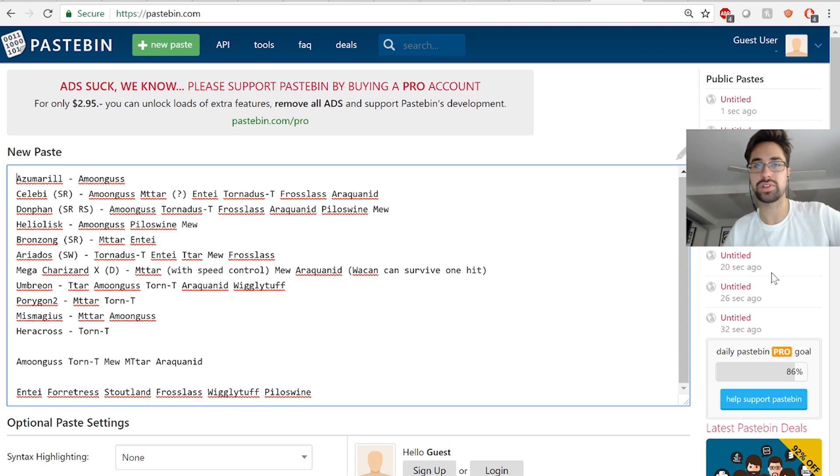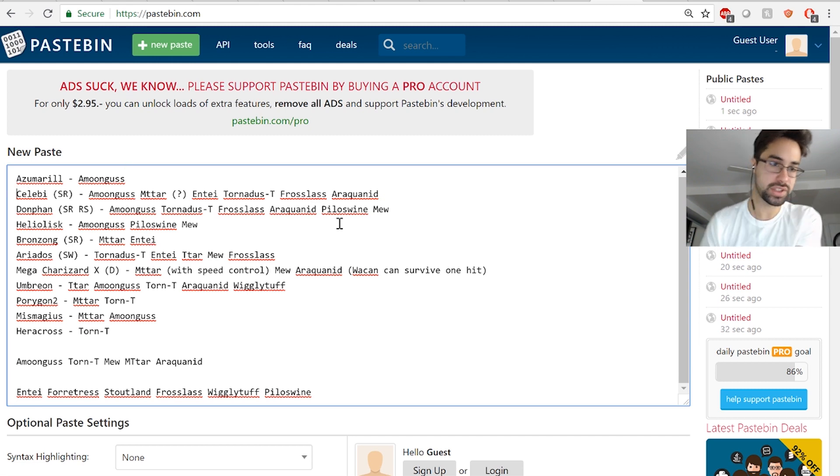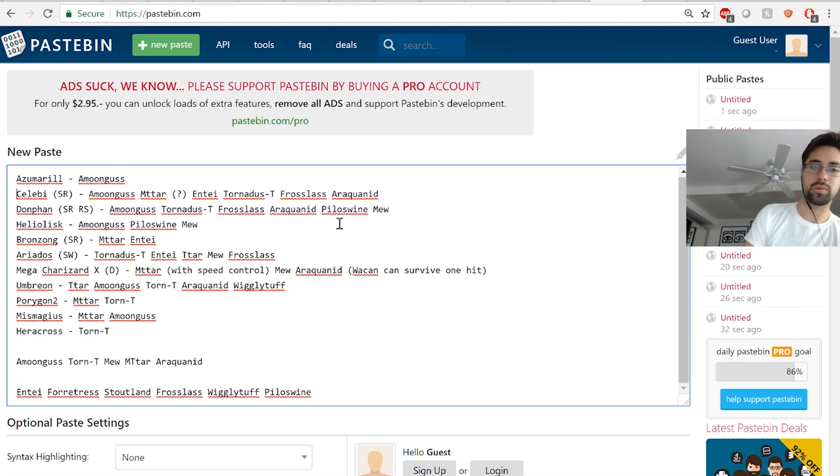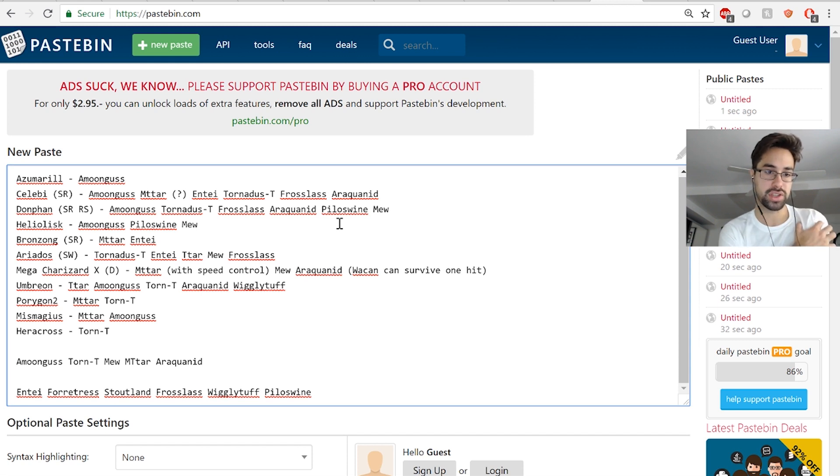Kyle's a great guy, really nice guy, but he's got a really powerful team. So let's go ahead and walk through this. He's got Azumarill, Celebi, Donphan, Heliolisk, Bronzong, Ariadus, Mega Charizard X, Umbreon, Porygon2, Mismagius, and Heracross with Normalium Z.